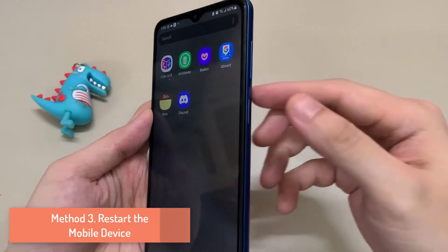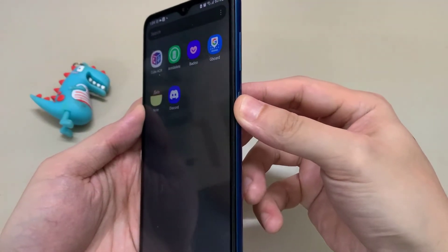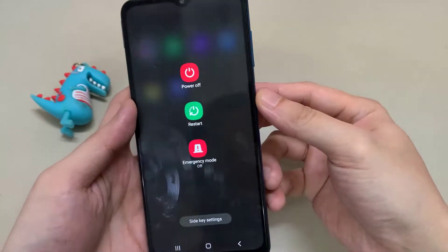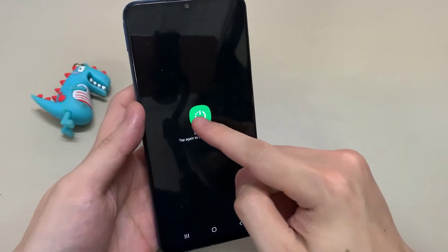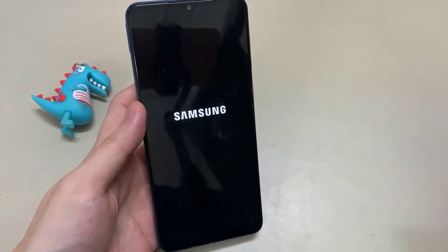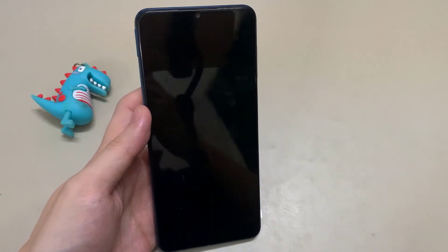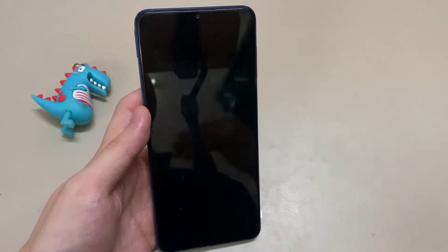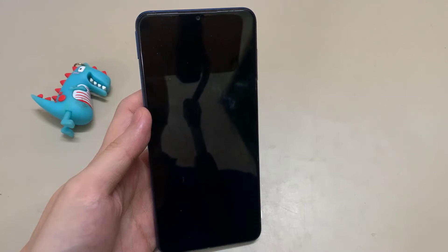Method 3: Restart the Mobile Device. Restarting your mobile device is the last fix to try if the fixes mentioned above don't work. It refreshes your apps and fixes connection problems on your device.